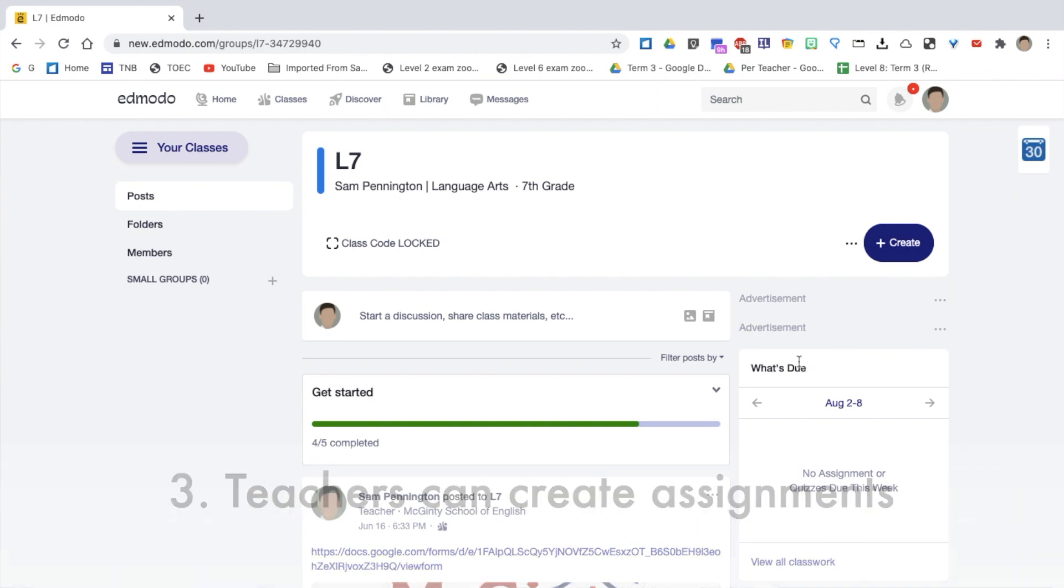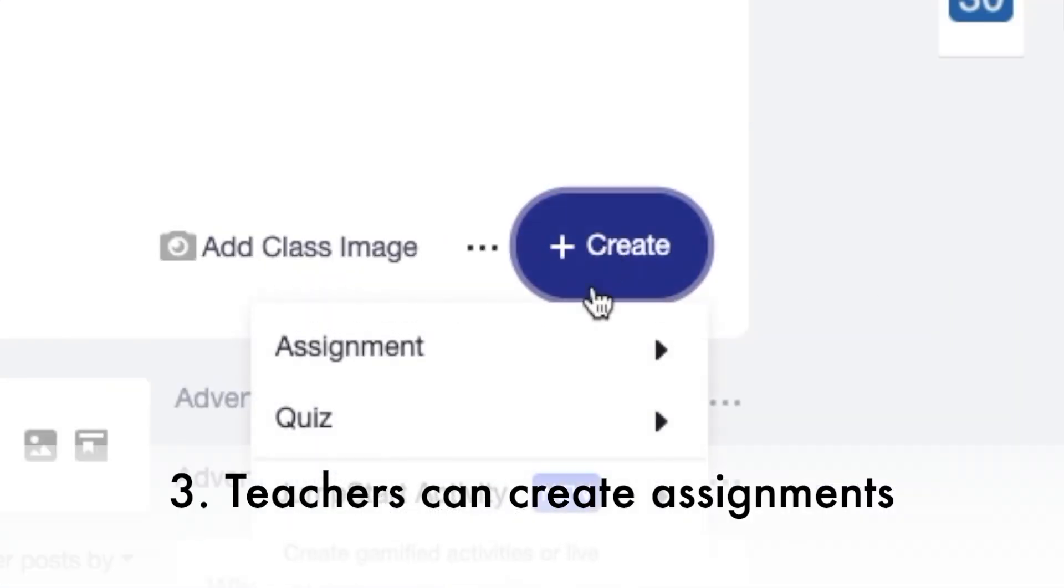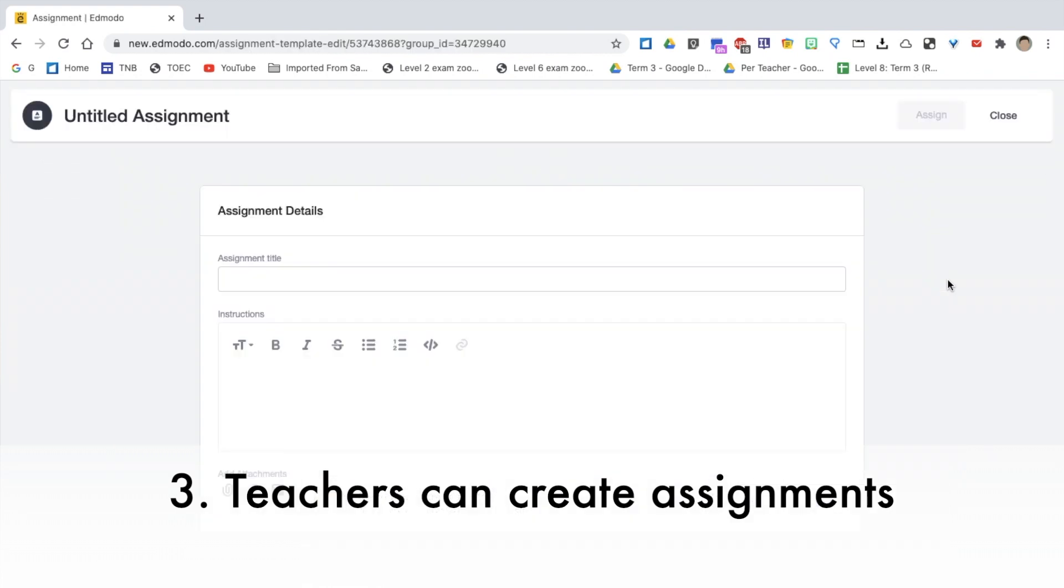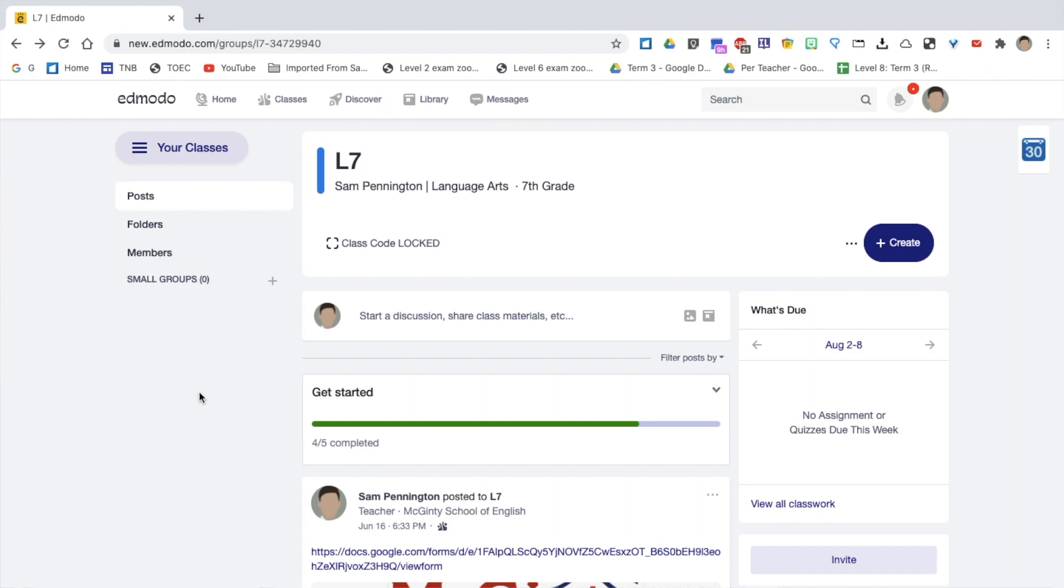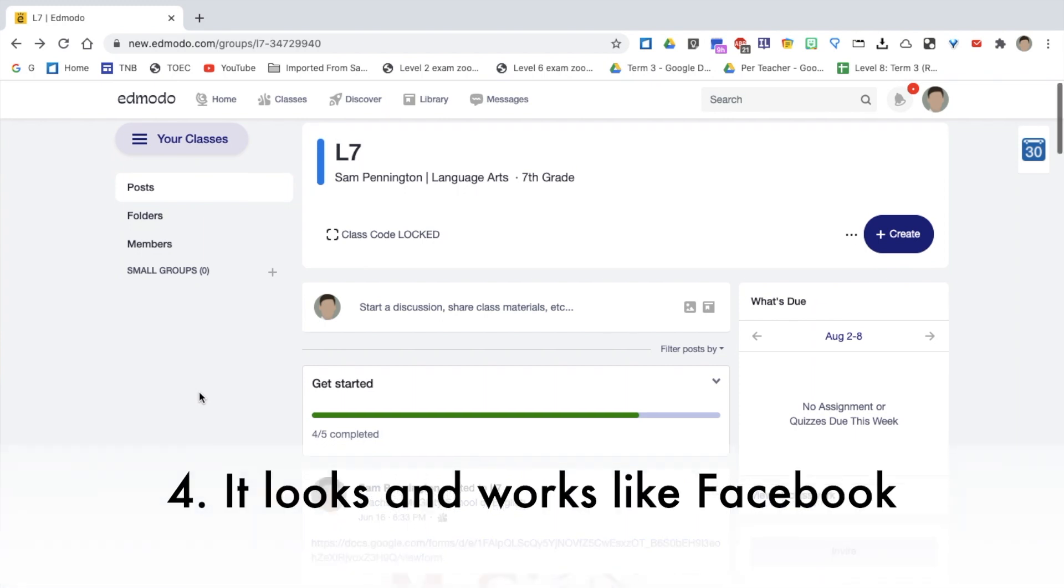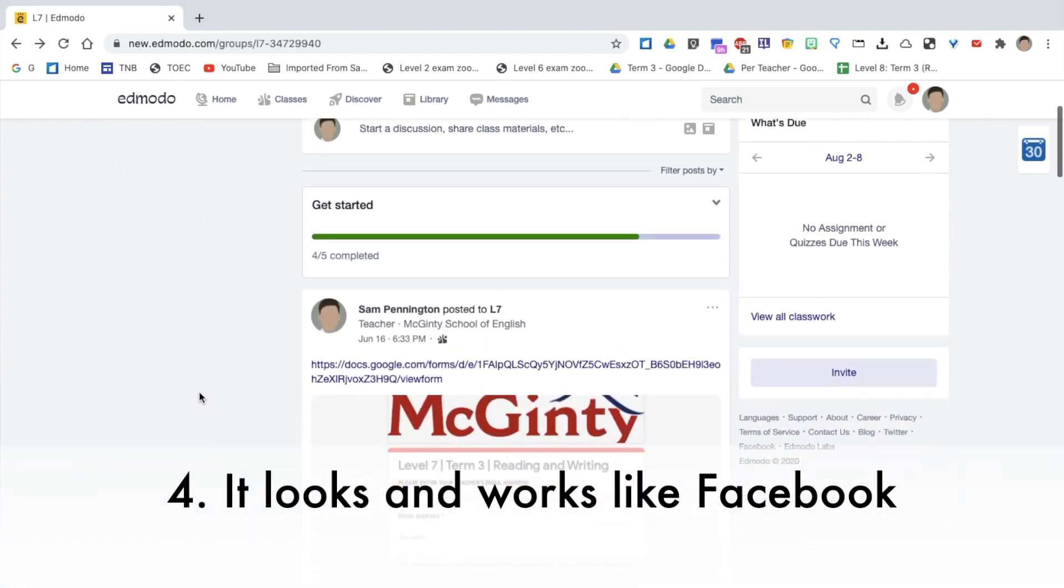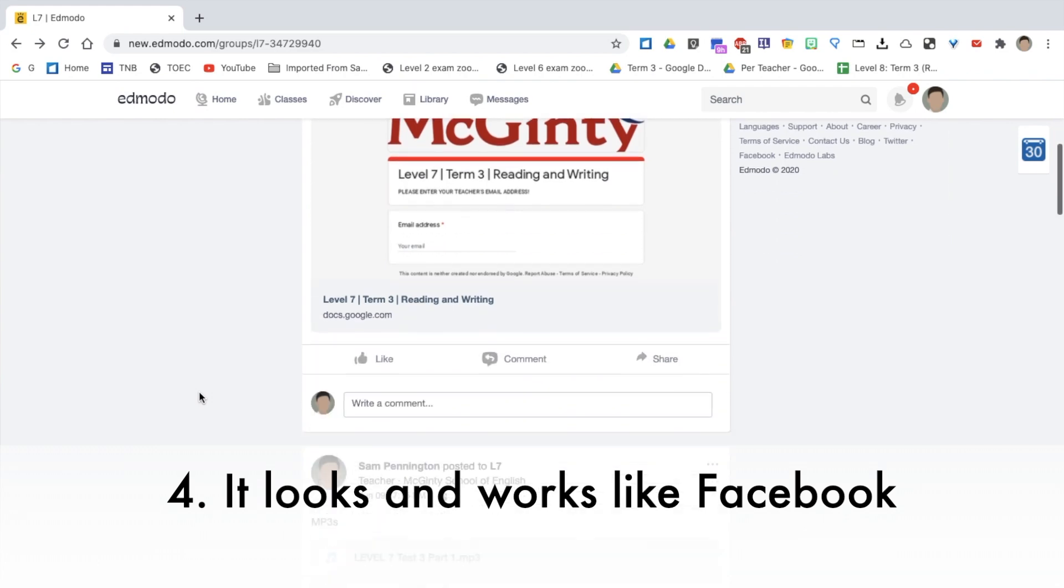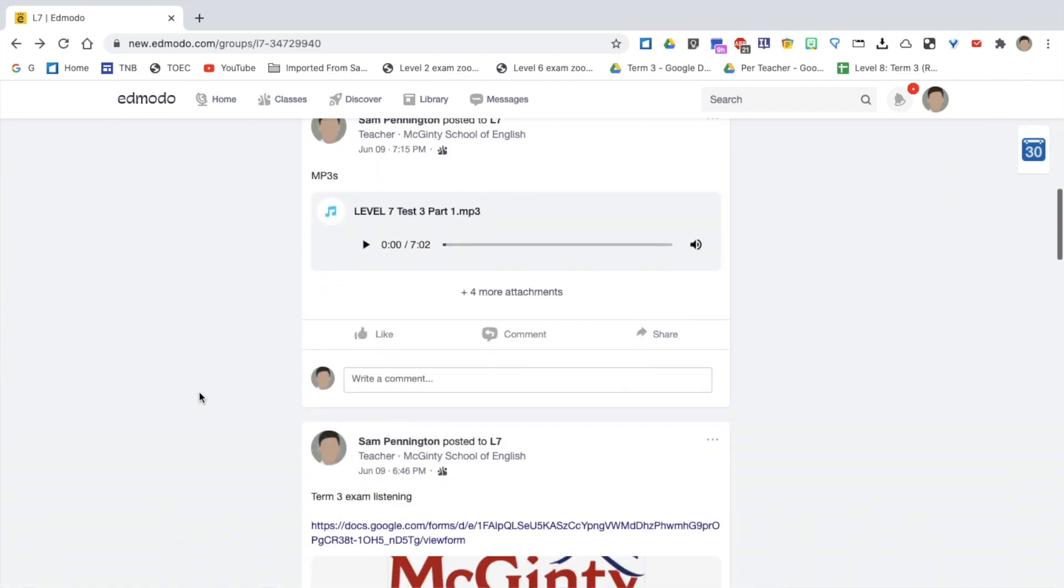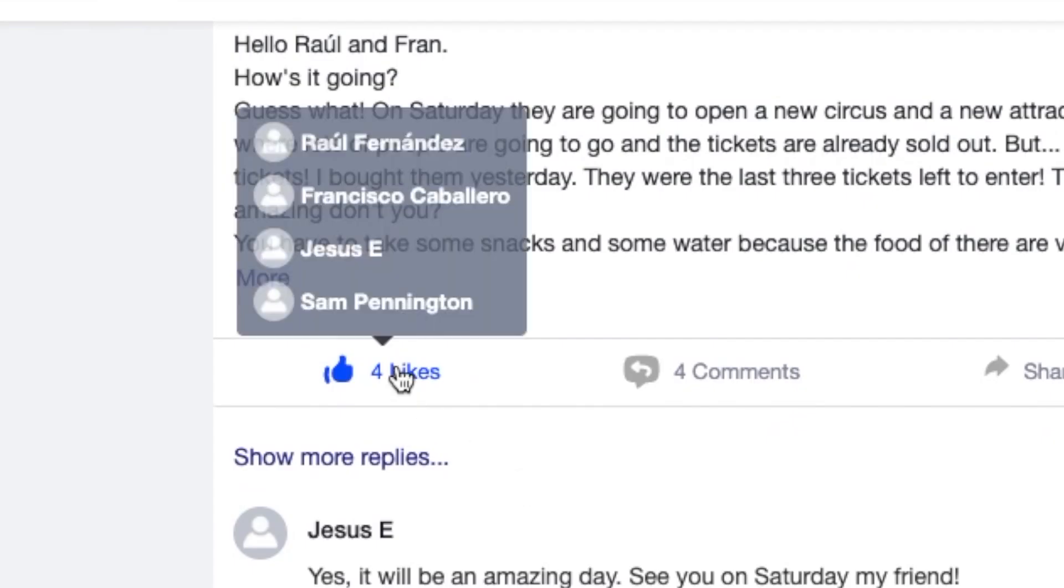Number three, teachers can share and upload homework and assignments, and students can also hand in their homework via Edmodo. Number four, the interface is like Facebook. Teachers and the students can communicate with posts, and others can comment and like.